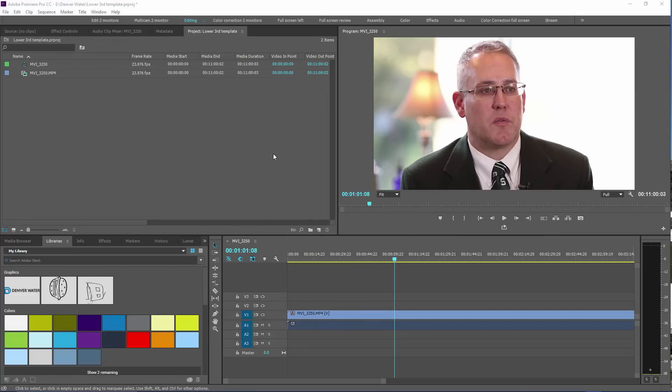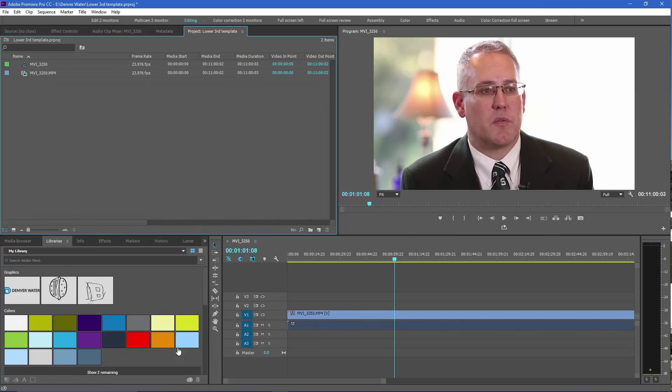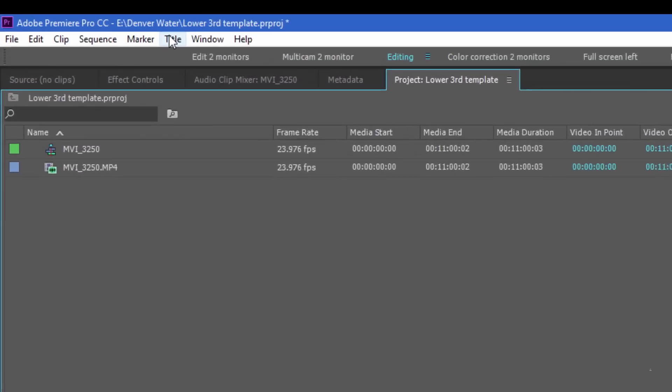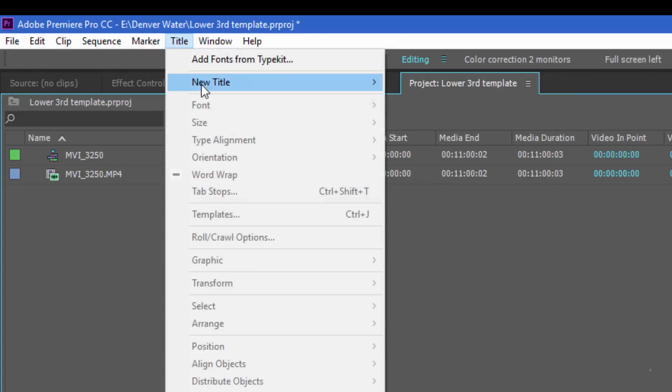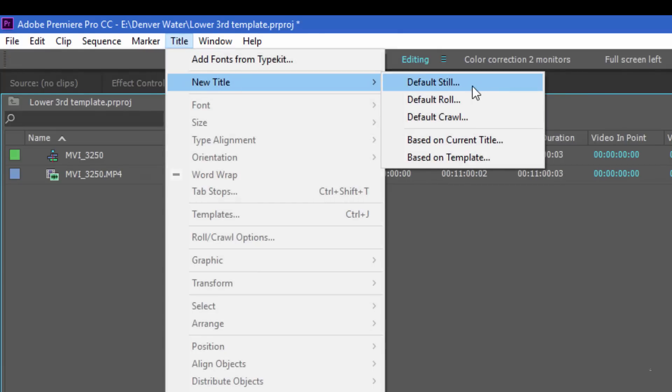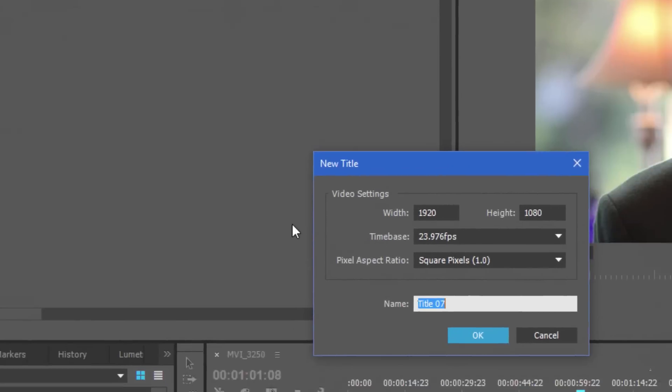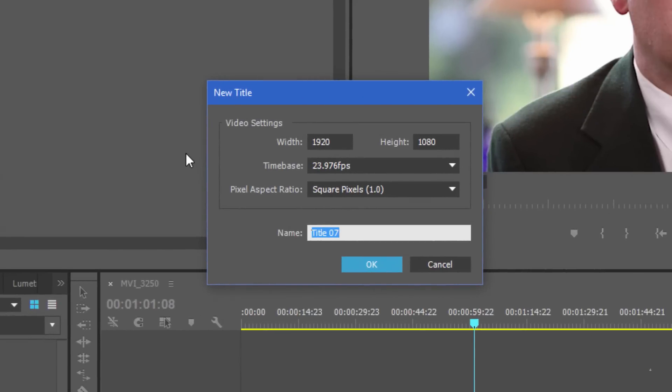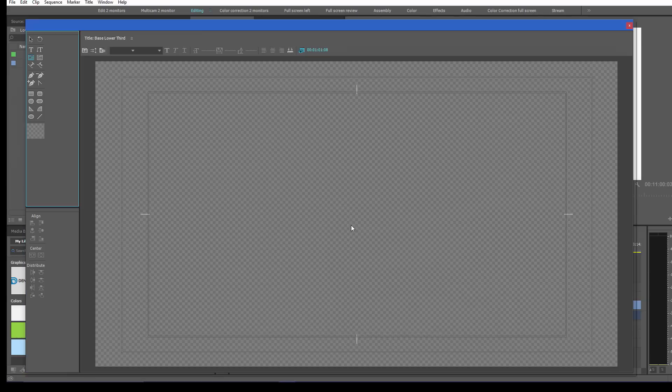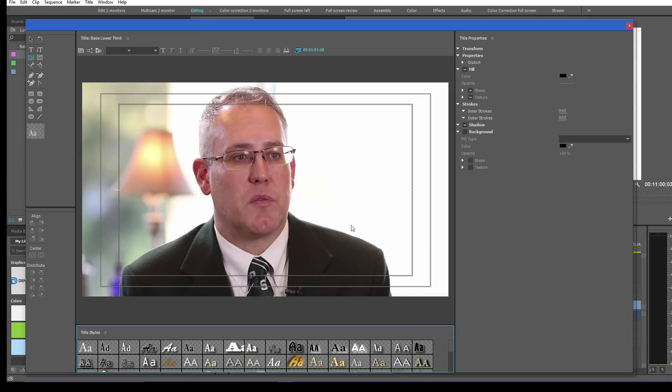It's not that hard. So here we are in Premiere Pro and I've got a project open and I want to add a lower third. I'm going to go to Title, New Title, Default Still. And I'm going to give it a name and I'm going to call it base lower third. And it opens up the standard window.